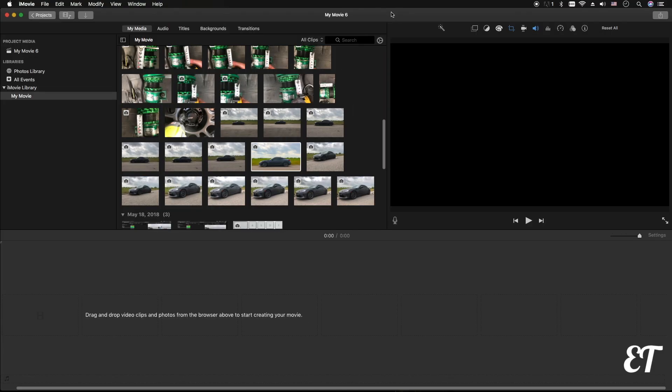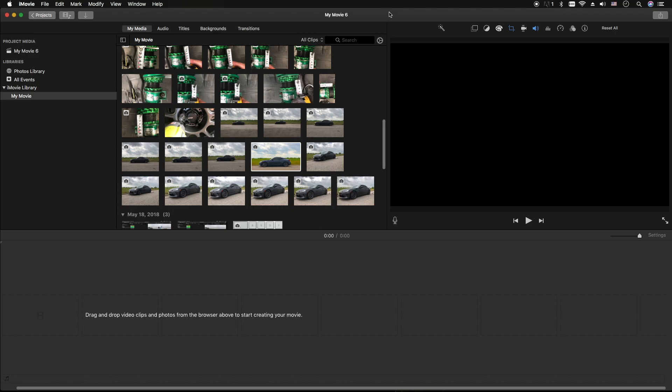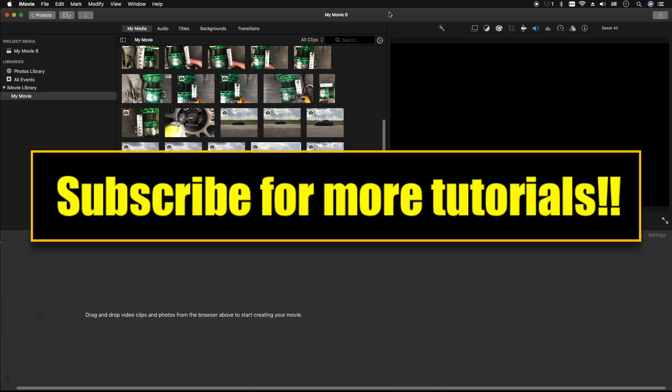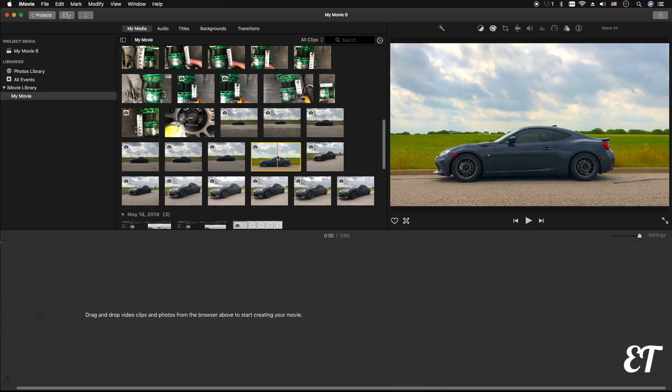Hey, how's it going folks, ET here with a quick iMovie tutorial. In today's tutorial we're going to show you how to zoom in on a picture. Very simple, and we'll try to make it as quick as possible.